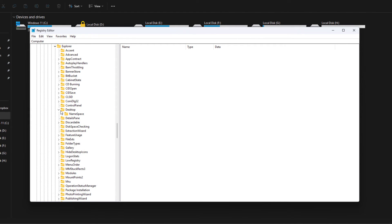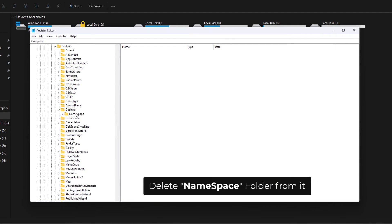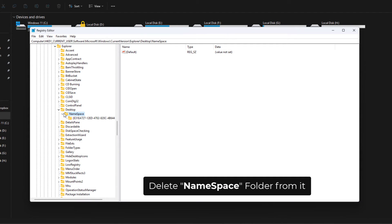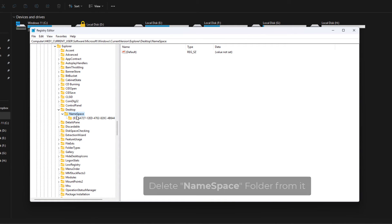Inside the Desktop folder, there is a folder name called NameSpace. You have to delete this one because this one is actually created by Dropbox. As you delete this, it will go away.